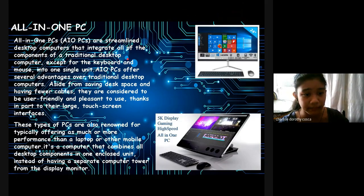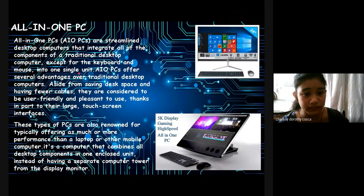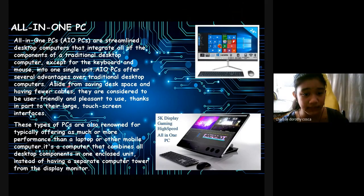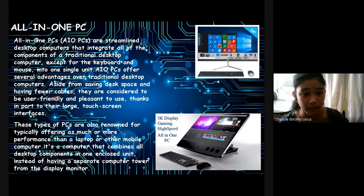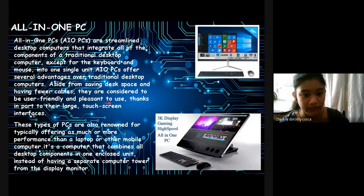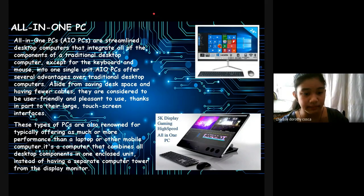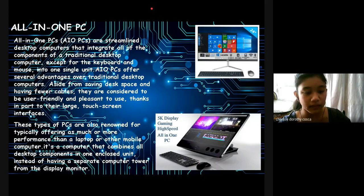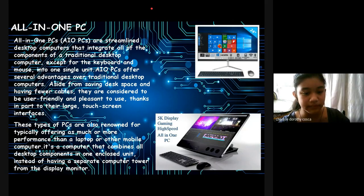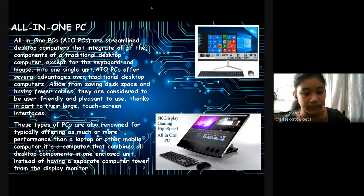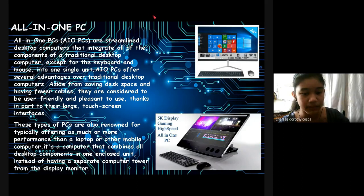All-in-One PC: All-in-One PCs or AIO PCs are streamlined desktop computers that integrate all of the components of a traditional desktop computer, except for the keyboard and mouse, into a single unit. AIO PCs offer several advantages over traditional desktop computers. Aside from saving desk space and having fewer cables, they are considered to be user-friendly and pleasant to use, thanks in part to their large touchscreen interfaces. These types of PCs are also known for typically offering as much or more performance than a laptop or other mobile computer. It's a computer that combines all desktop components in one enclosed unit instead of having a separate computer tower from the display monitor.